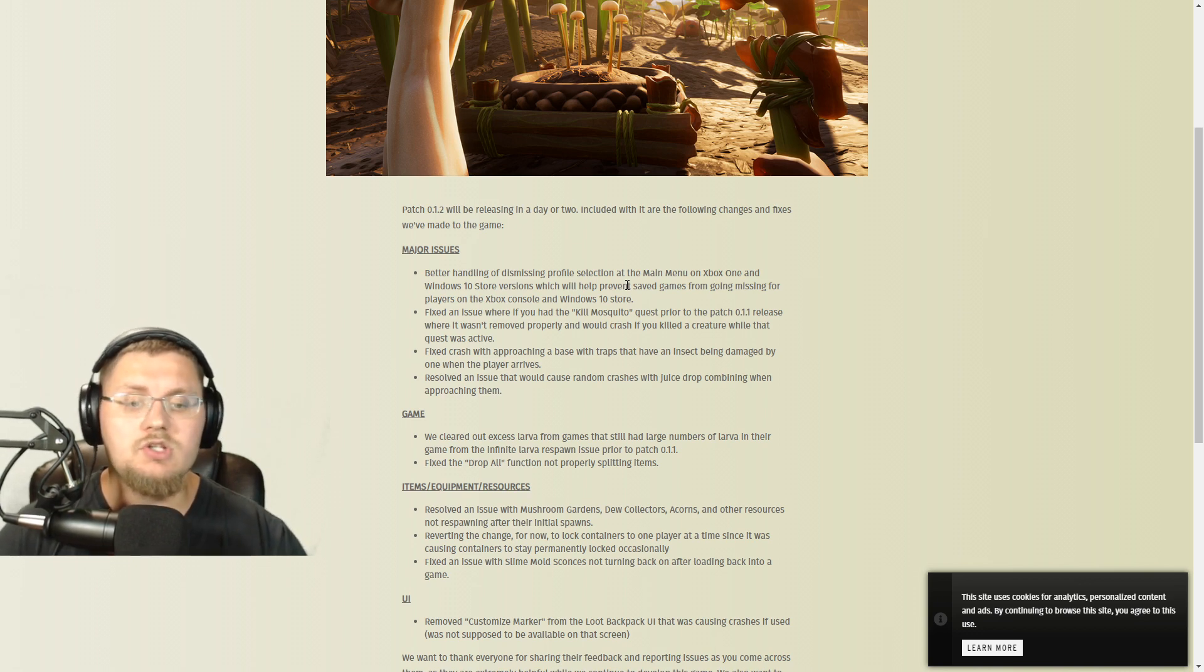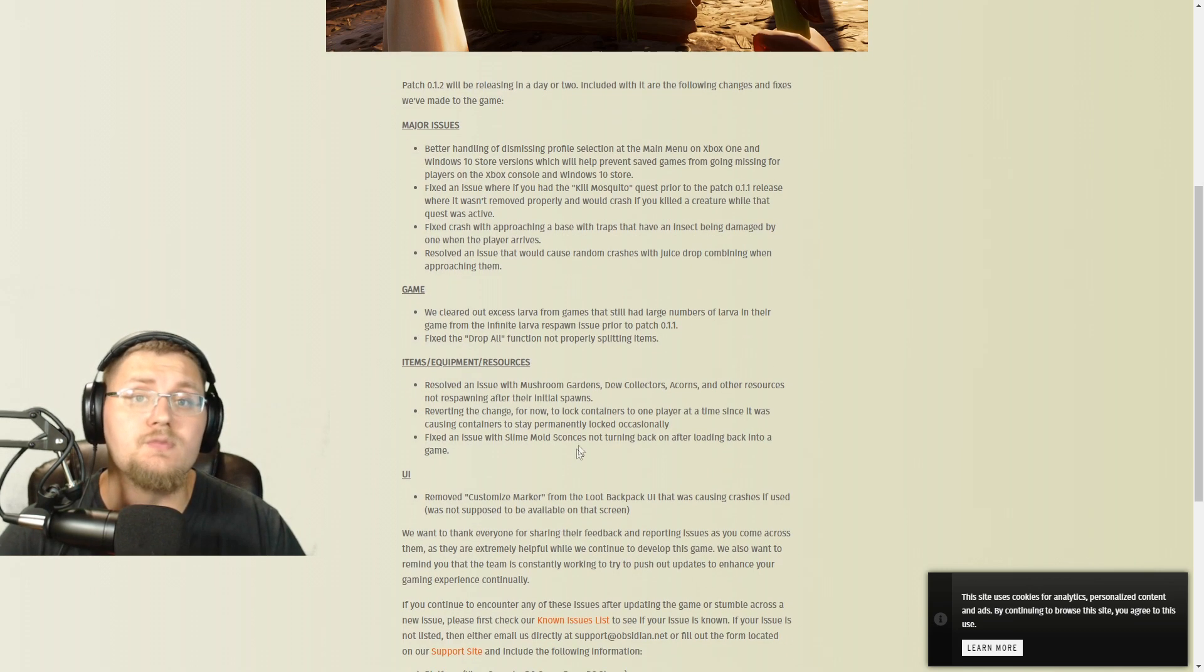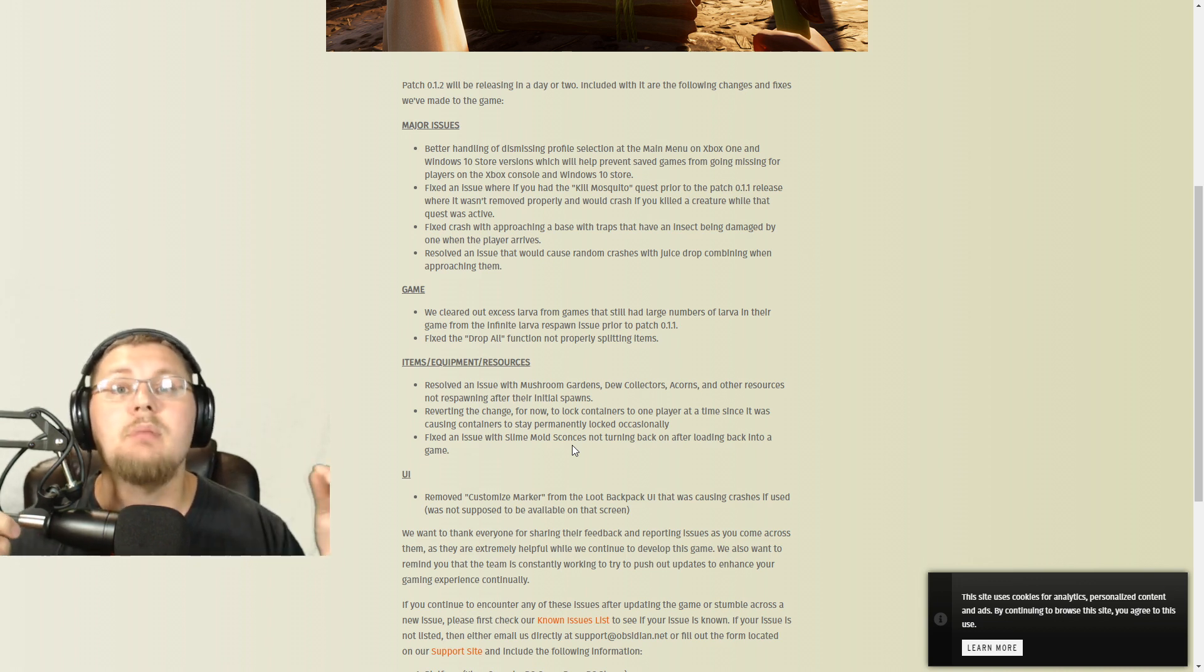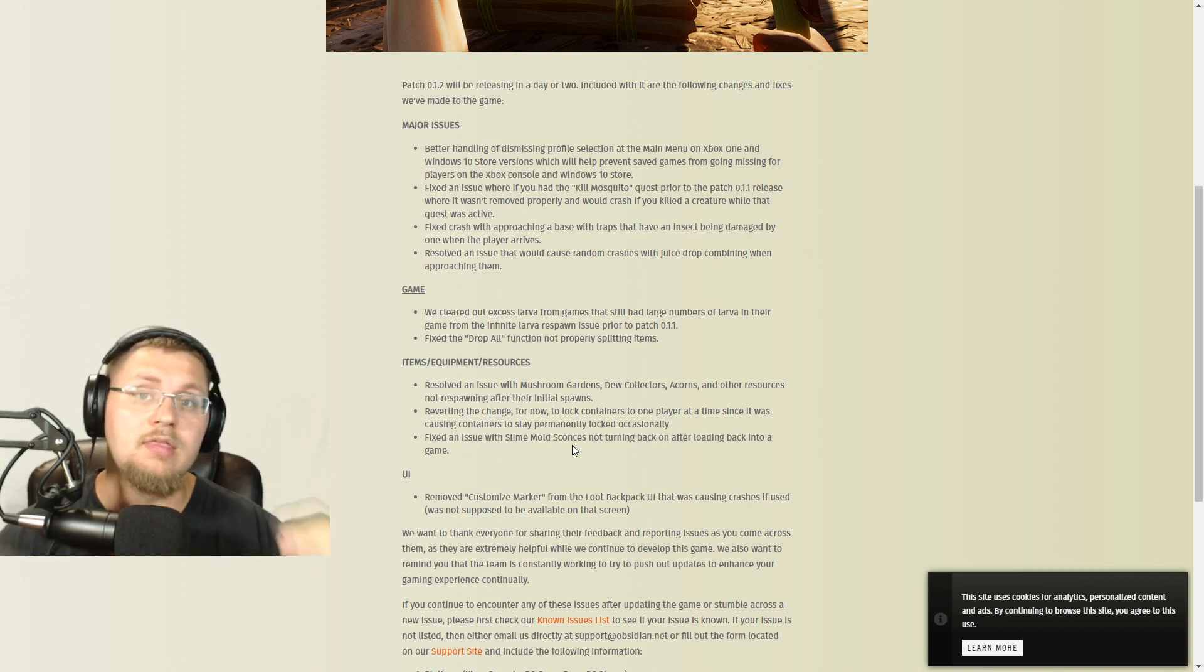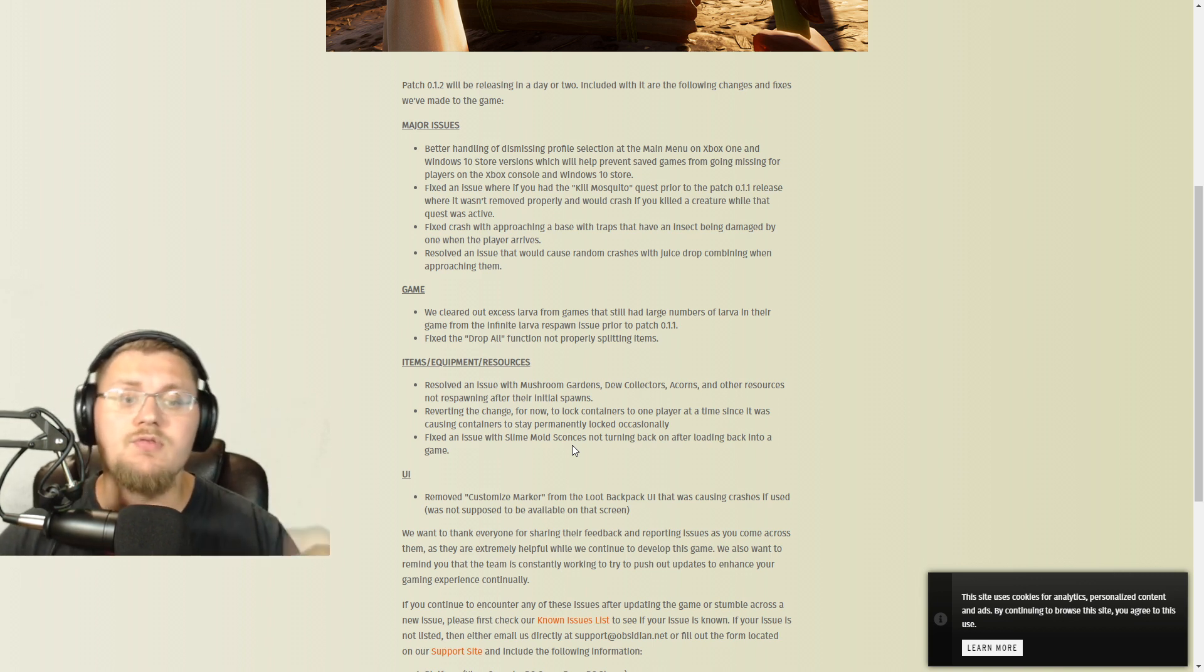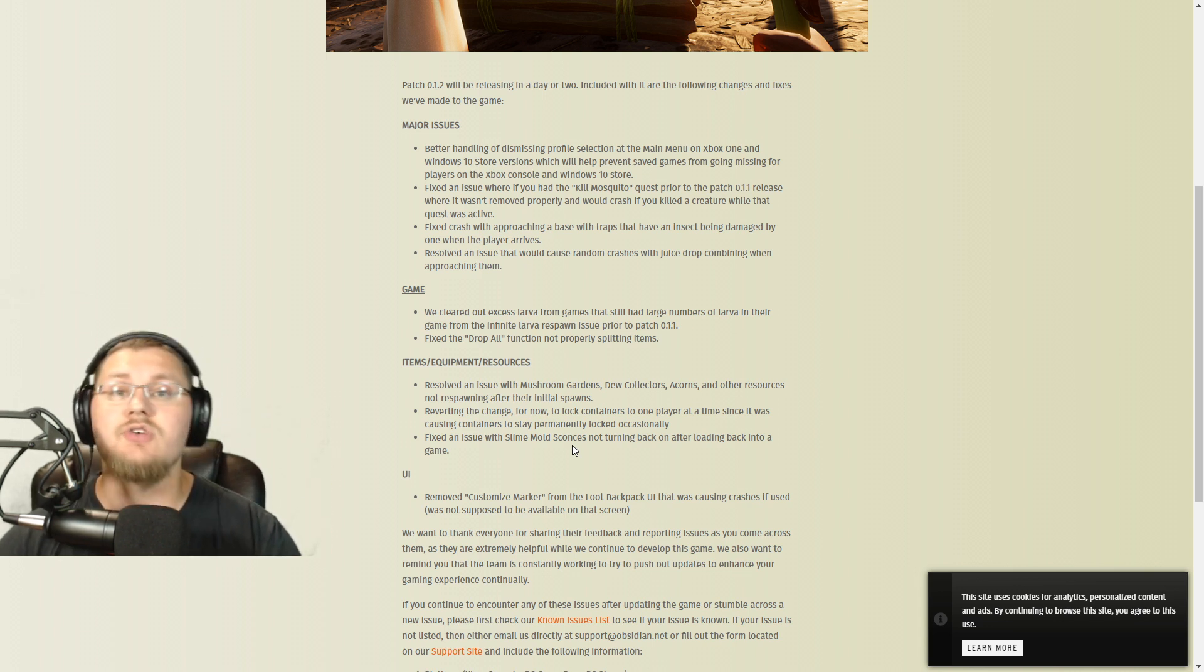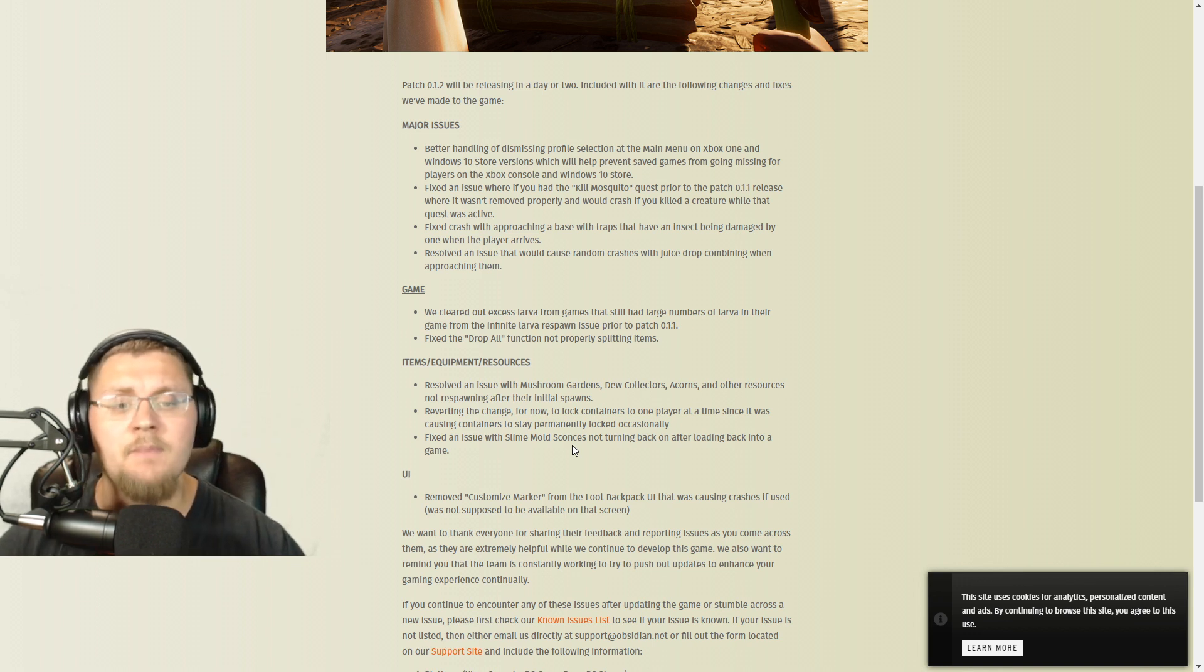Okay, items and equipment and resources guys - these are the cool stuff. They resolved the issue with the mushroom gardens, dew collectors, acorns and other resources not respawning after their initial spawns. Like I said, they're fixing this, so finally you guys will be able to have all your stuff back, be able to have a self-sufficient base that's protected, and you can build up really cool bases now without having to worry about whether or not you're going to run out of food and water. They're reverting the change for now of lock containers of only one player at a time, since that's causing containers to stay permanently locked on occasion. So yeah, they're getting rid of that - you guys are all able to access chests at the same time like we talked about.